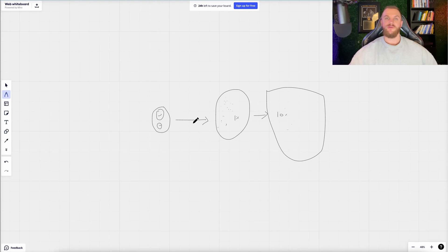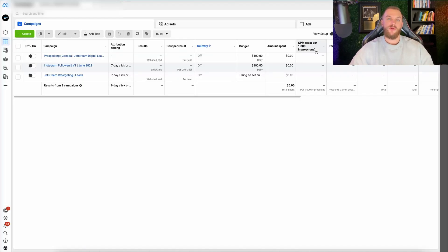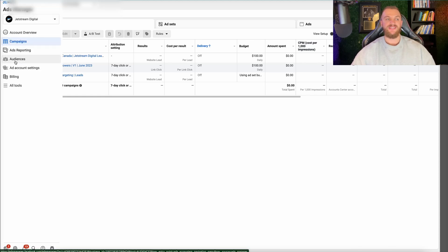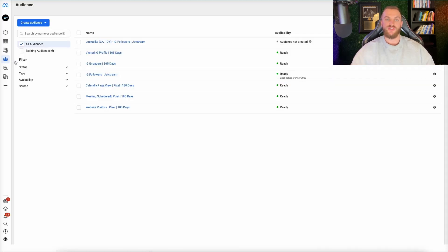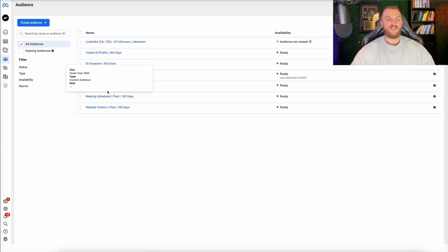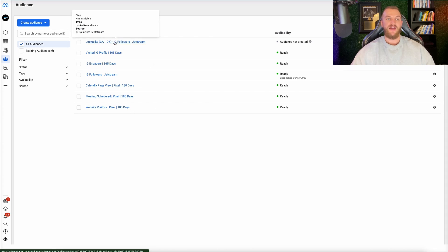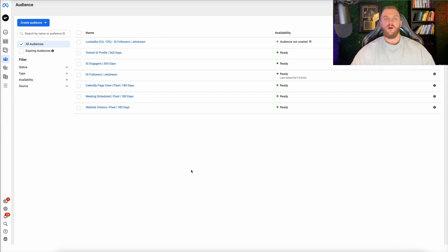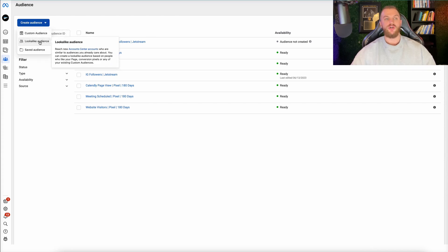Now let me go into Facebook and show you exactly how to set up a lookalike audience. To create your first lookalike audience, go to your ad account — I'm in one of my ad accounts here for Jetstream. In the ad account, go to the audiences section and click on it. This is also where you'll create your audiences for any retargeting campaigns.